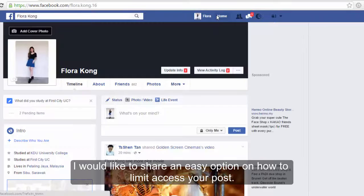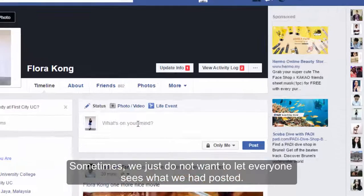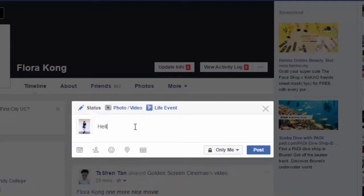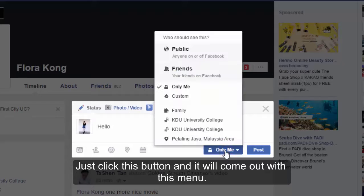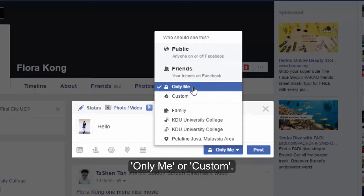I would like to share an easy option on how to limit access to your post. Sometimes we just do not want to let everyone see what we have posted. So just write something here that you want to post. Before posting it, you can actually choose who can see this post. Just click this button and it will come out with this menu. You can choose public, friends, only me, or custom.